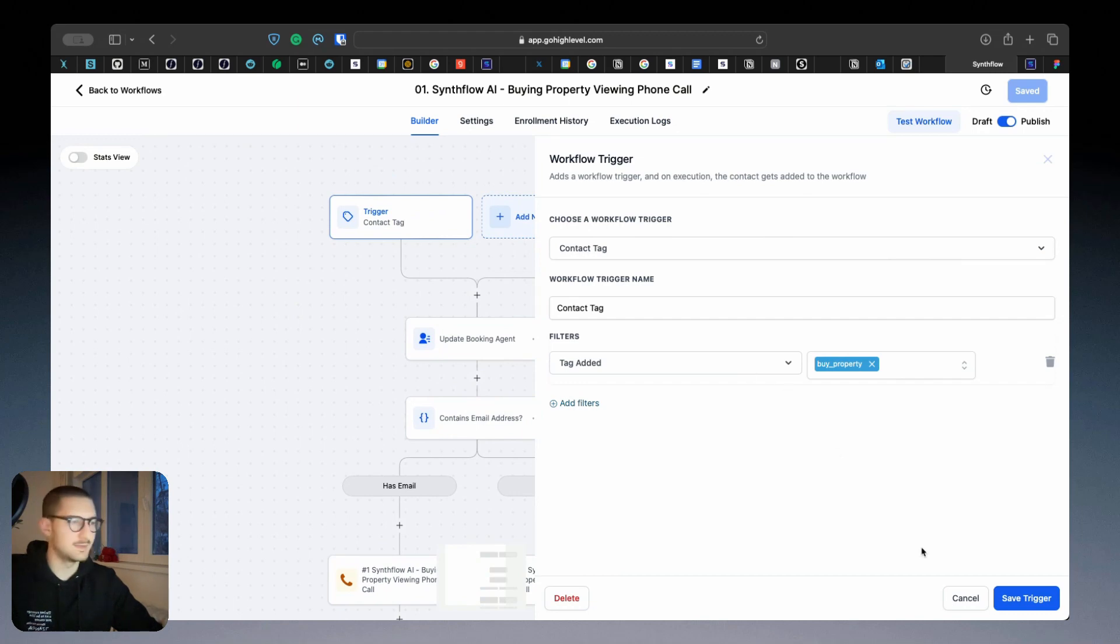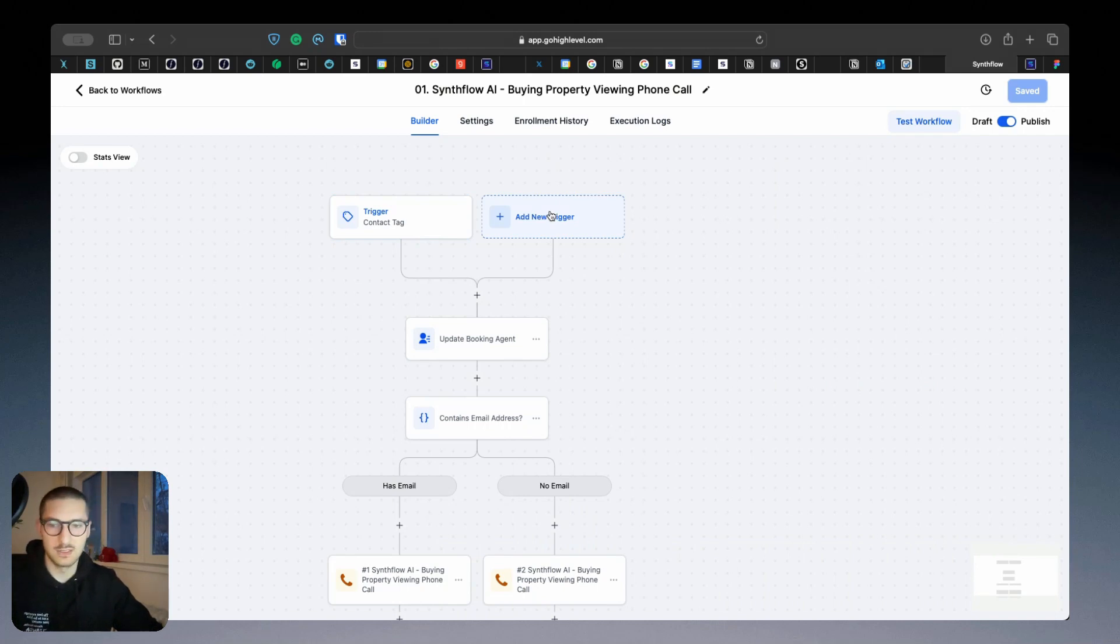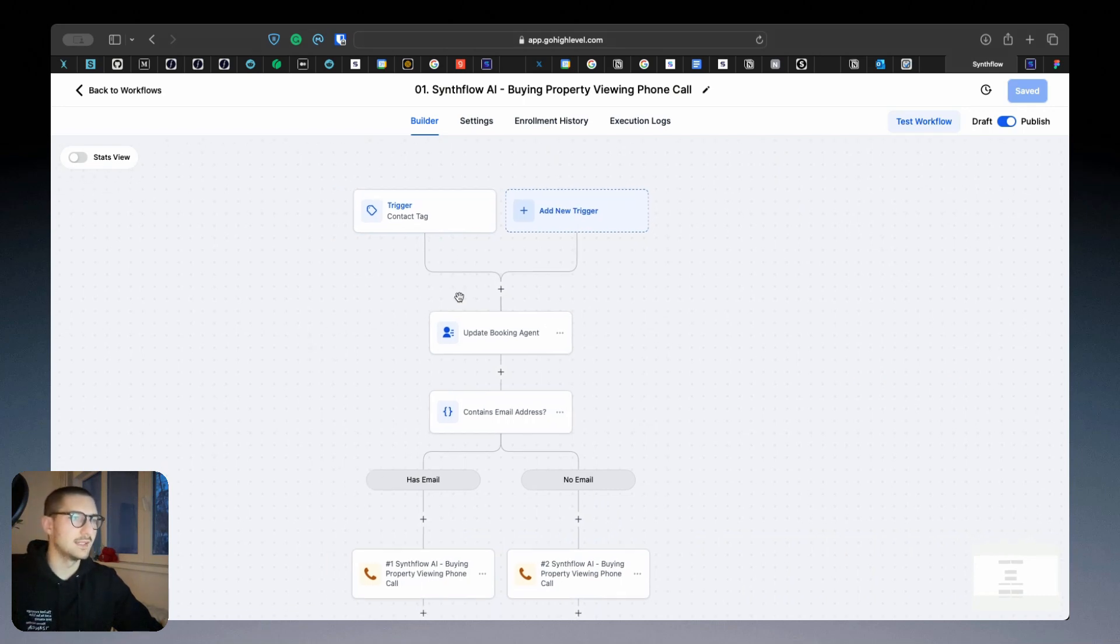It's when a contact receives a tag, but you can add, most likely when a form is completed or when you receive a different funnel trigger that is going to be used.